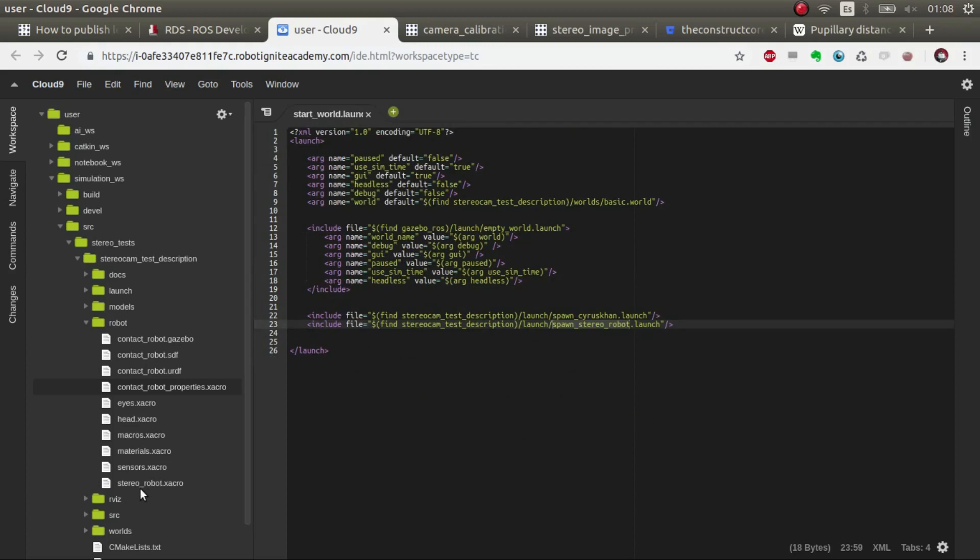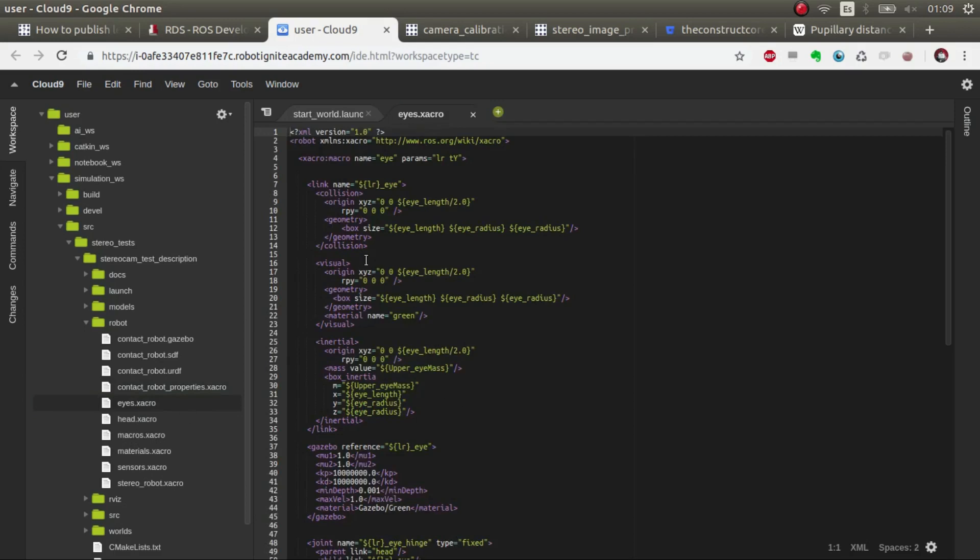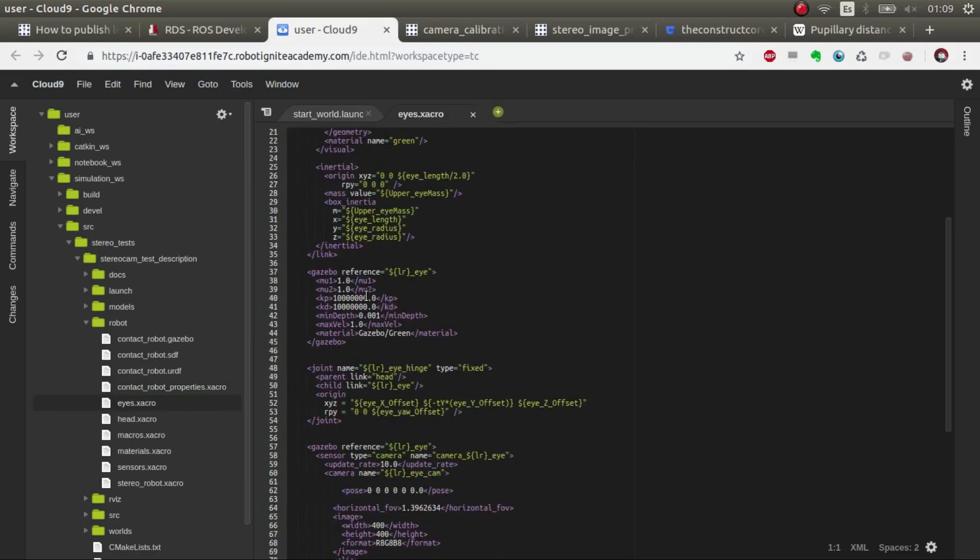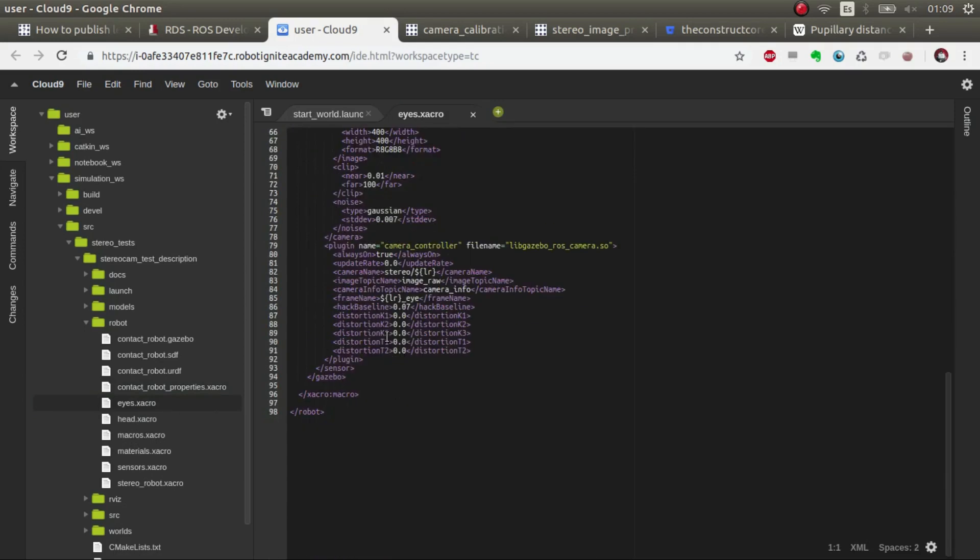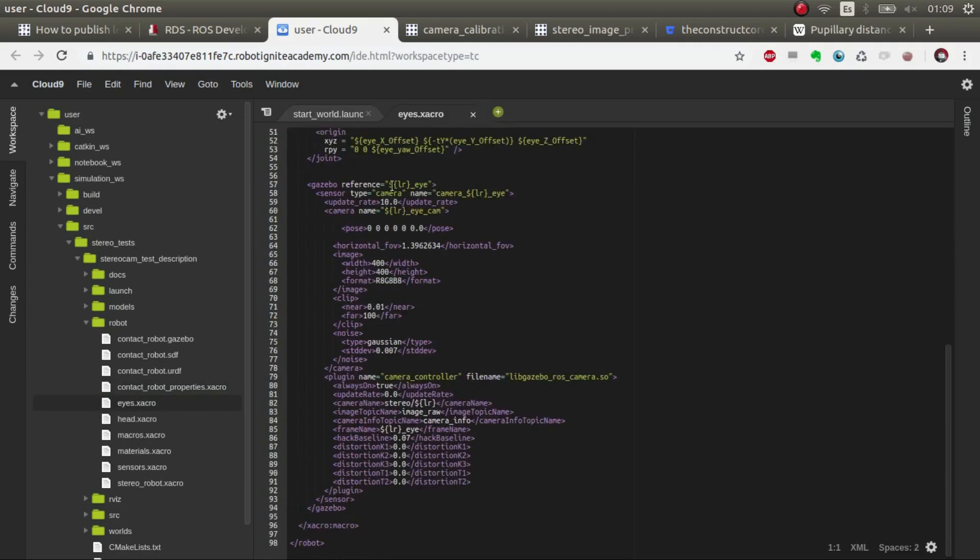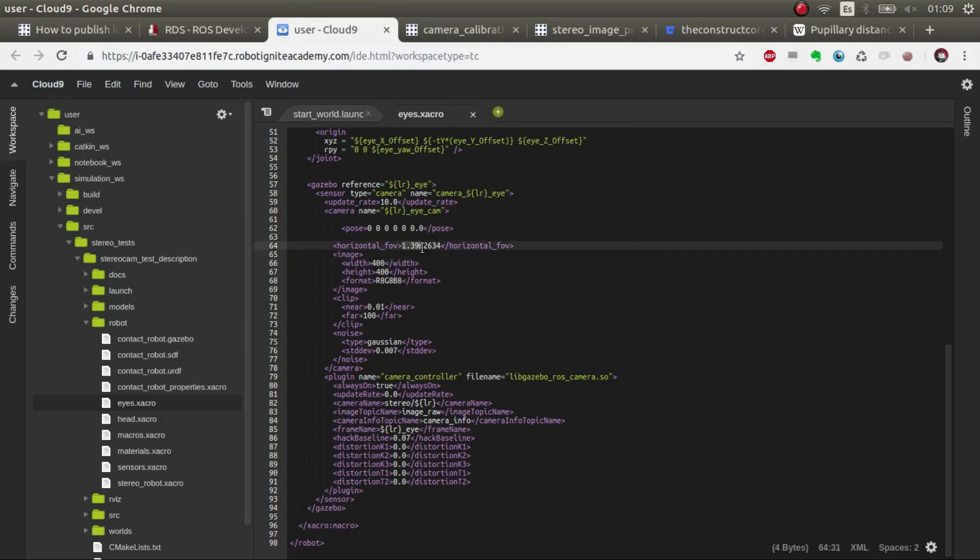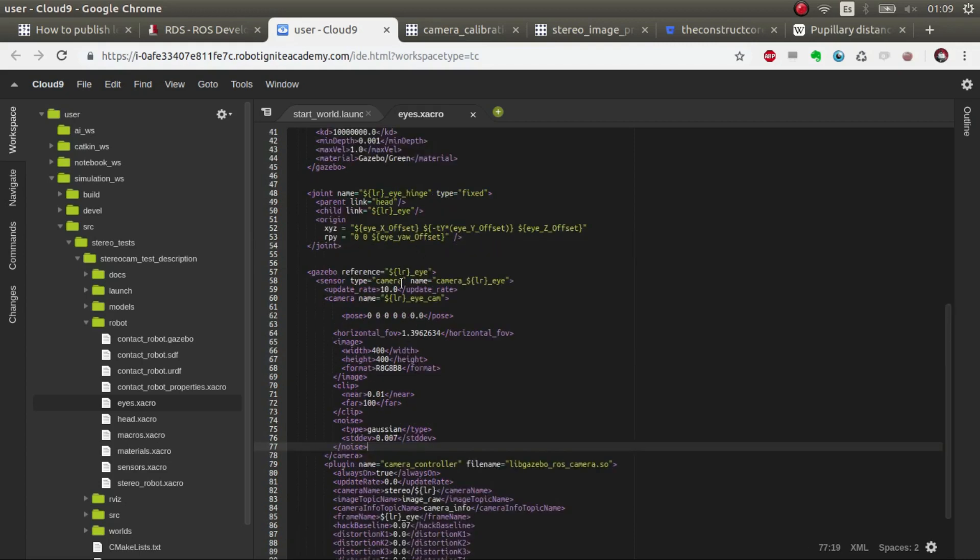Basically it's that. And then we are publishing, if we go to the eyes, we are publishing an RGB camera with this definition, so 400 by 400. And some angle, the fove, and so on. You can change this to adapt it to your cameras. And basically it's one for each eye. And we have it here.